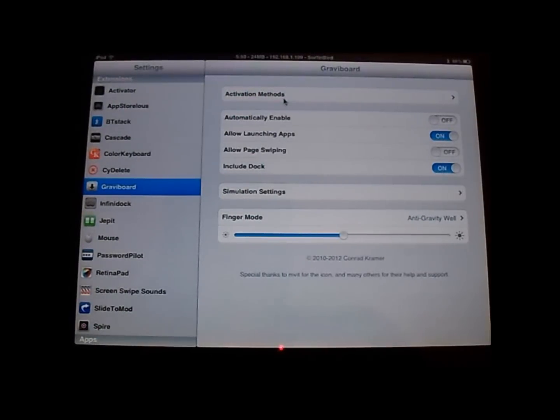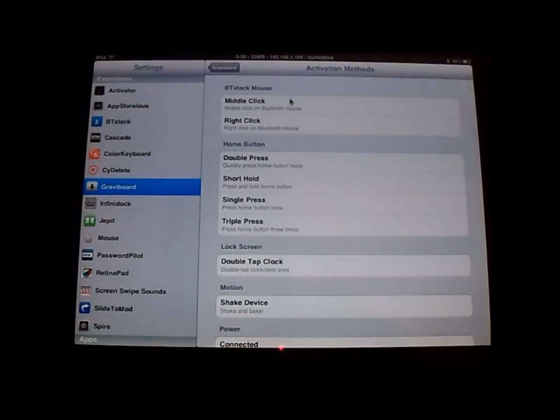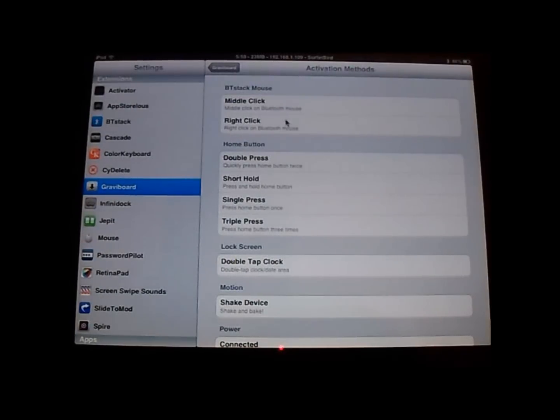And then, of course, you can set the activation method. I have mine where if you double-click on the time up here, it activates it. But you can set it to however you want to do it.